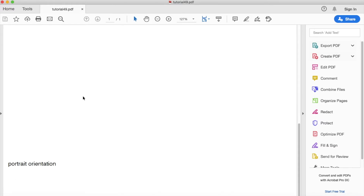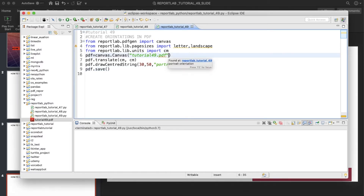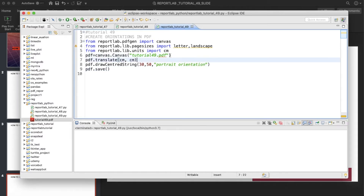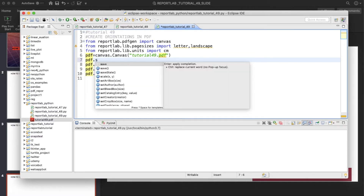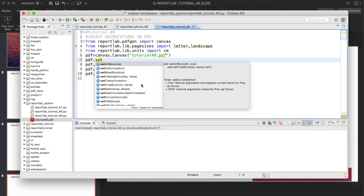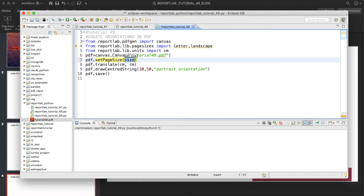If you run this, you'll see that this is actually a portrait, not a landscape. Now if you want to customize the size, you can write pdf.setPageSize, and here you can write something like 500 for width and 900 for height. Let's run this thing.